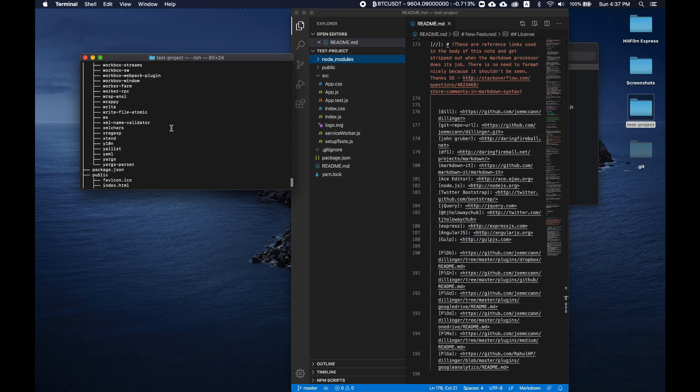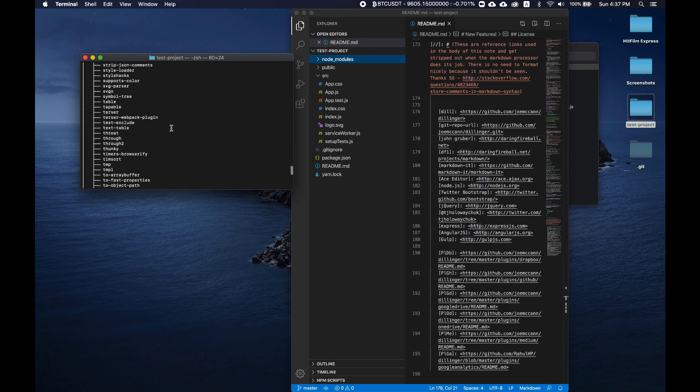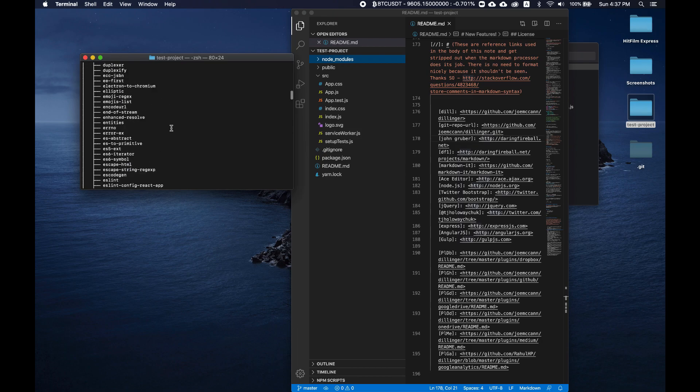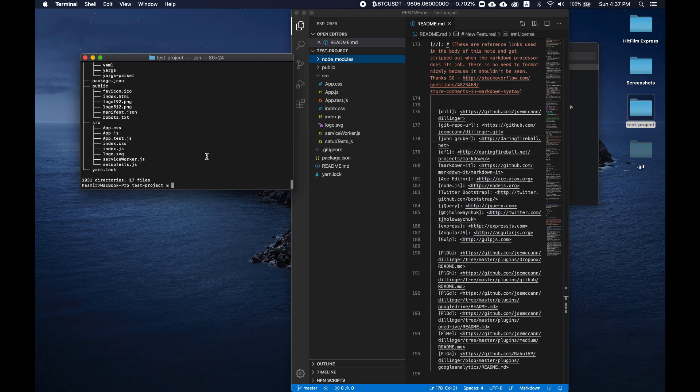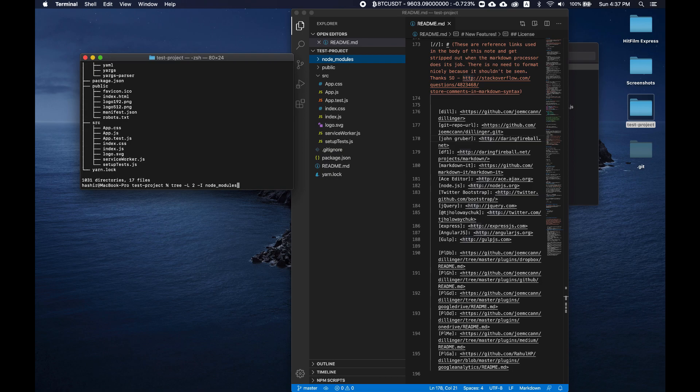You see, our complete node_modules folder is also showing in the tree command's listing. We don't want that. So what can we do?